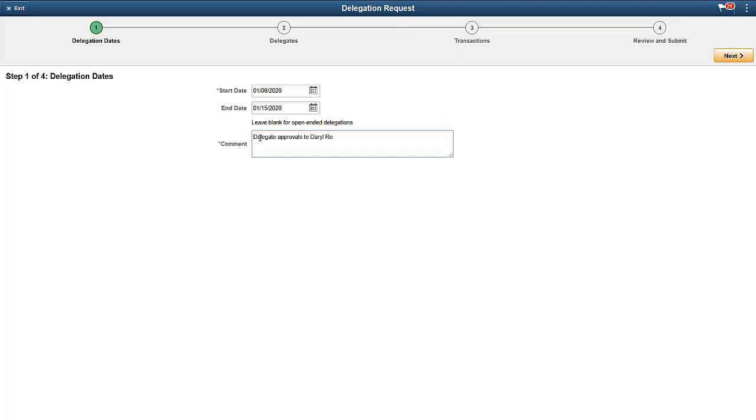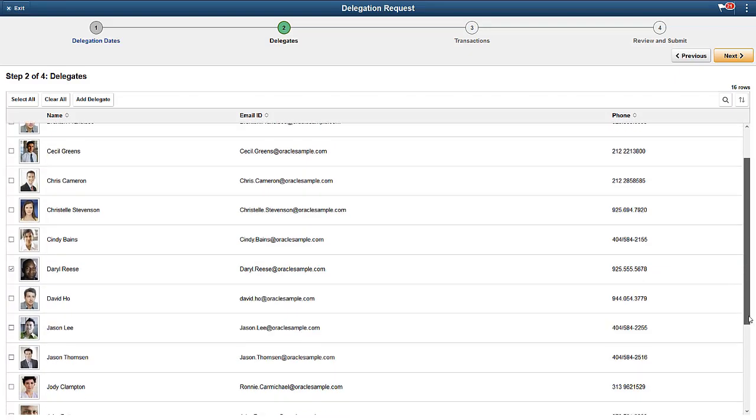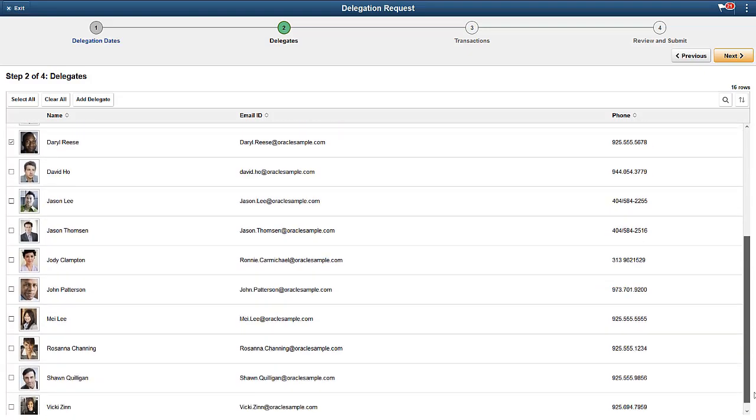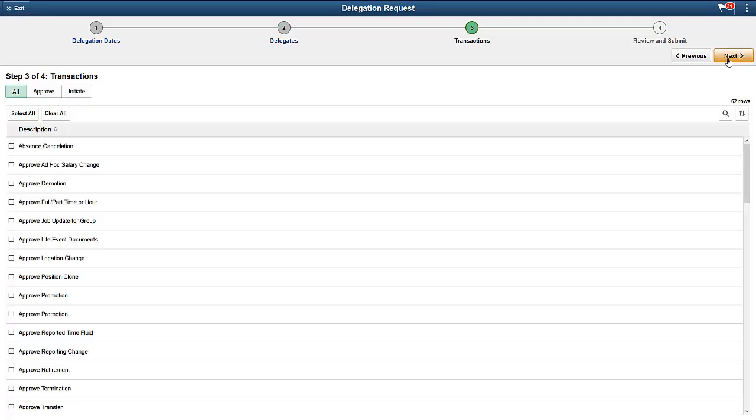Delegations can be open-ended, as in the case where a person leaves and a replacement is not yet in place. Select one or more delegates for the request. Administrators can specify in the setup which hierarchy to use to populate this list, whether or not to include contingent workers and persons of interest, and whether or not to allow anyone to be added manually as delegates.